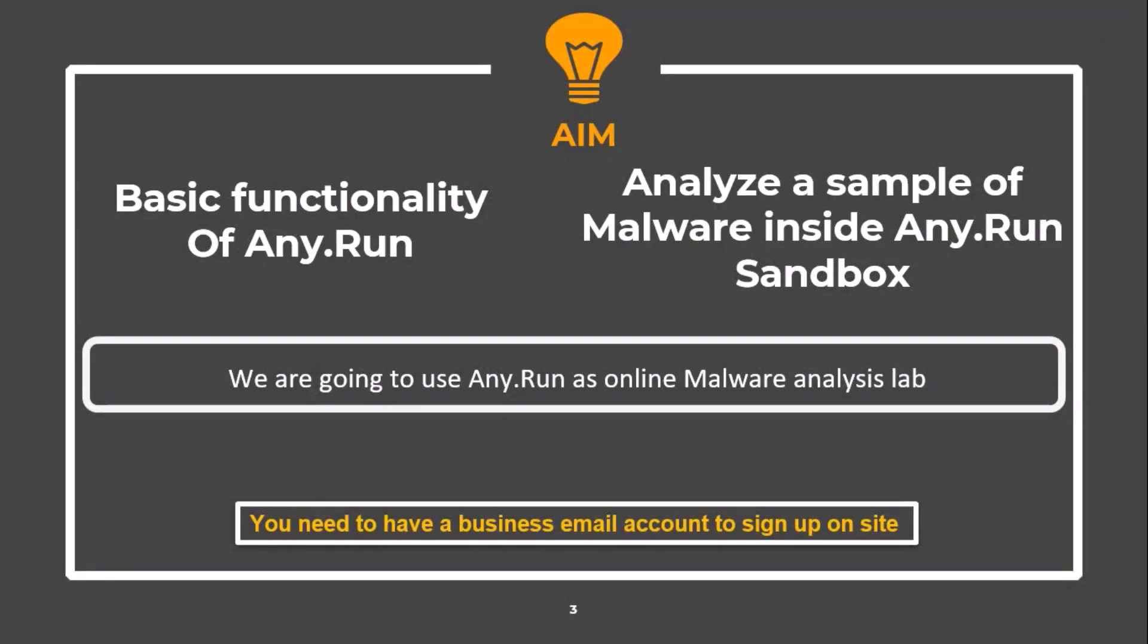We will see the basic functionality of Any.Run, and then we are going to analyze malware samples inside Any.Run sandbox. Any.Run provides a complete virtualized malware analysis lab, and we can avoid setting up our own malware analysis lab and installing a large list of tools.